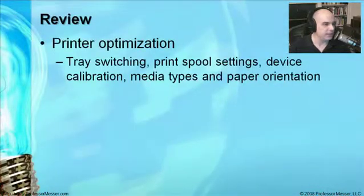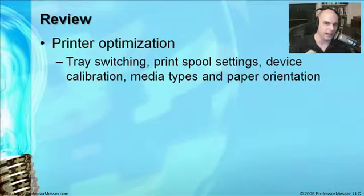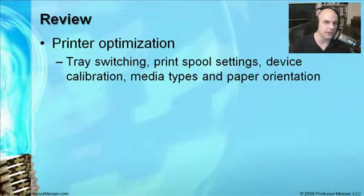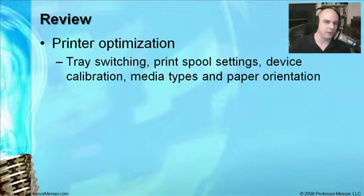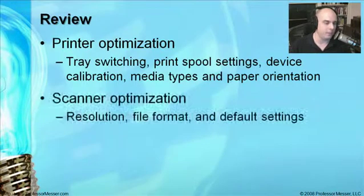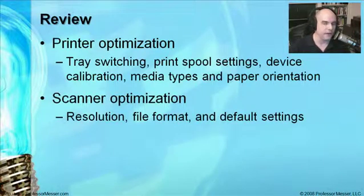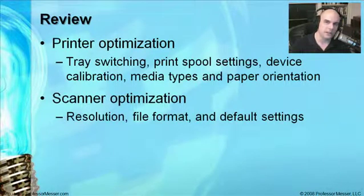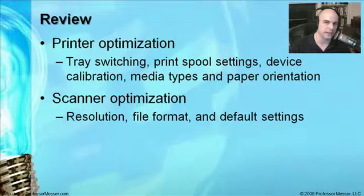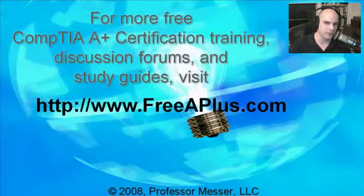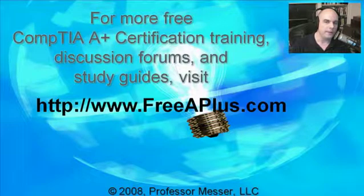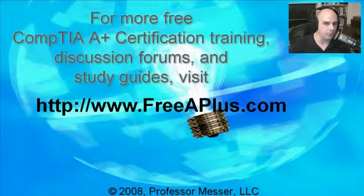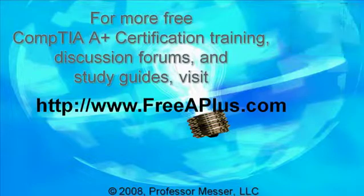In review, we've stepped through printer optimization. We understand now about how the trays work, how the spool settings are configured, how to calibrate the device, and how those different media types and the orientation of the paper are used. We've also gone through scanner optimization and how the resolution is important. We've stepped through a number of file formats, and we've discussed how the default settings on those printers and scanners are extremely important. For more A-plus videos to participate in our message boards and much more, you can visit our website, freeaplus.com.